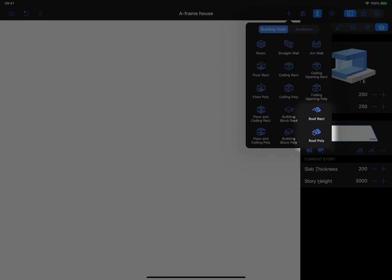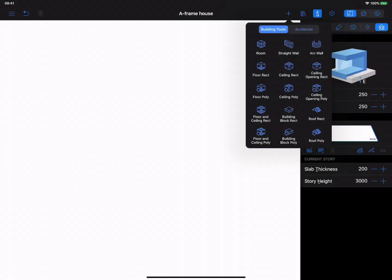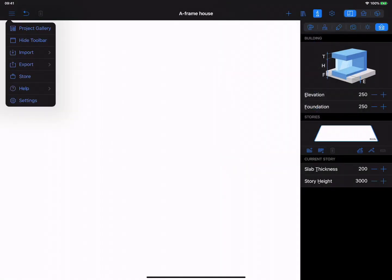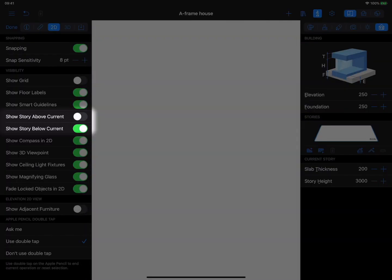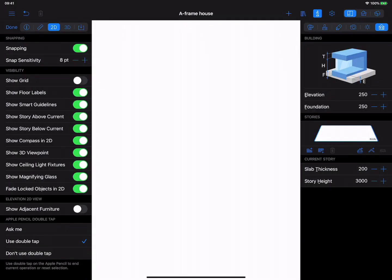Before drawing any walls, enable the option to view the story above and below the current story in the 2D settings tab in the app main menu.